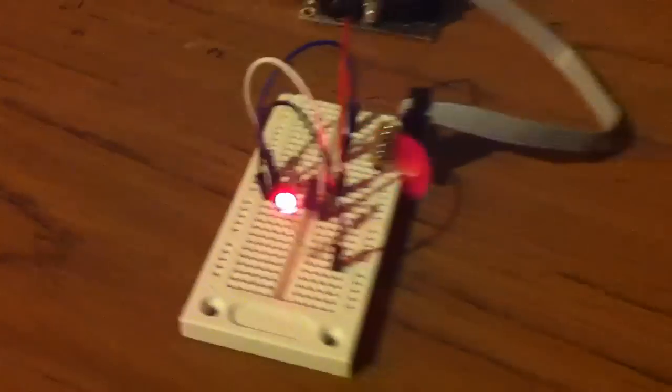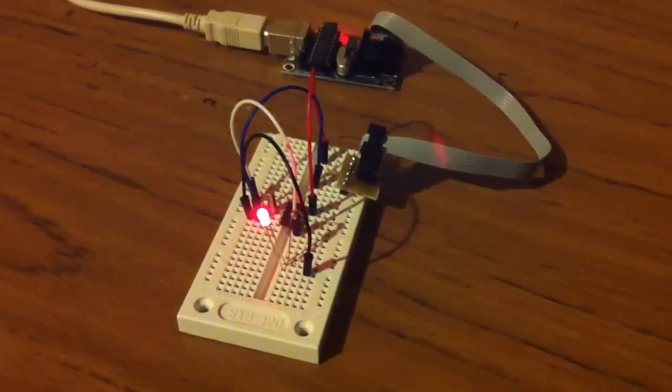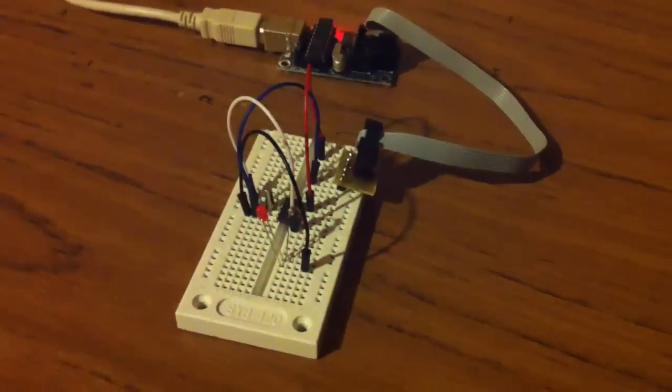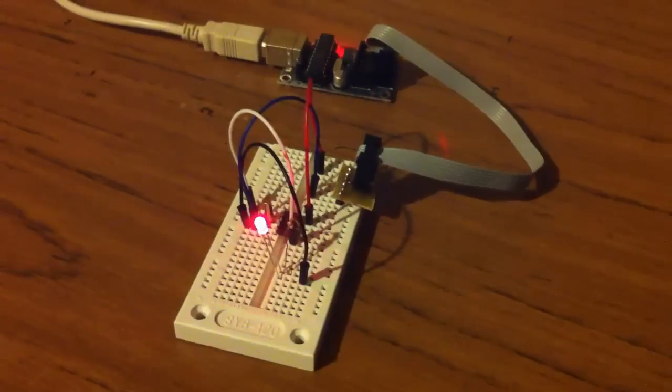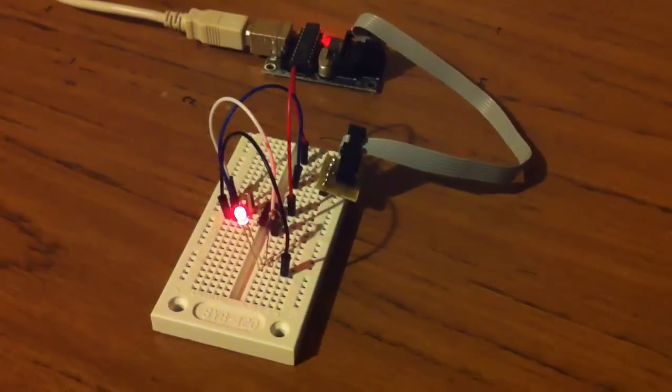So I've connected the power and now the ground to the LED. And it looks to be blinking every second. Thanks for watching.